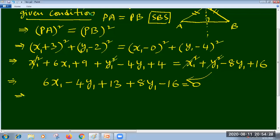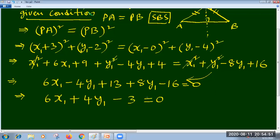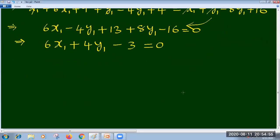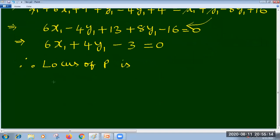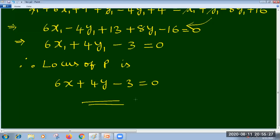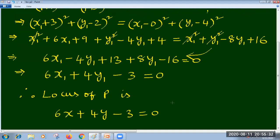This can be further simplified. Bringing all terms from the right side to the left: 6x1 - 4y1 + 13 on the left, and minus 8y1 becomes plus 8y1, and plus 16 becomes minus 16 on the right. Combining: 6x1 + 4y1 - 3 = 0. Generalizing, the locus of P is: 6x + 4y - 3 = 0, which is the locus of the point with the given conditions.